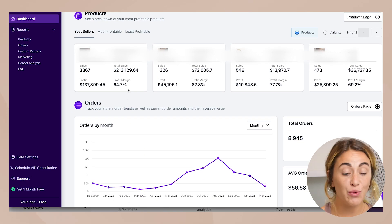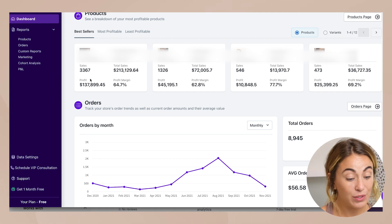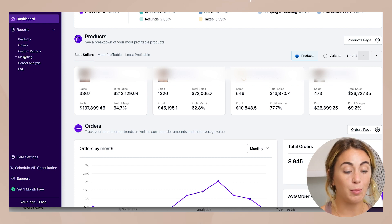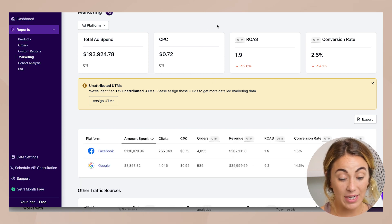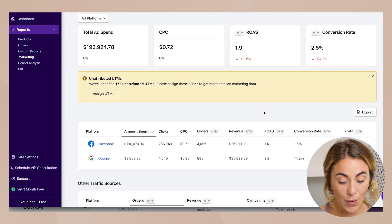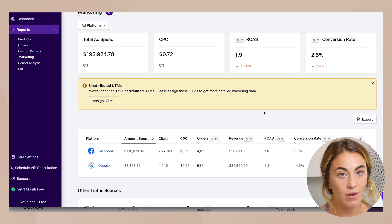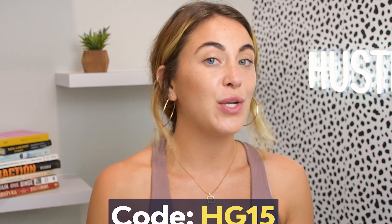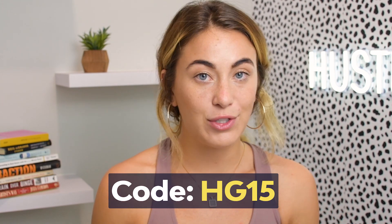Coming back into the dashboard, it breaks down your best sellers, profit margins, total sales, total profit — so many valuable reports. It also gives you a full data breakdown of all your ad spend in one place, showing your return on ad spend across all your different types of marketing efforts.